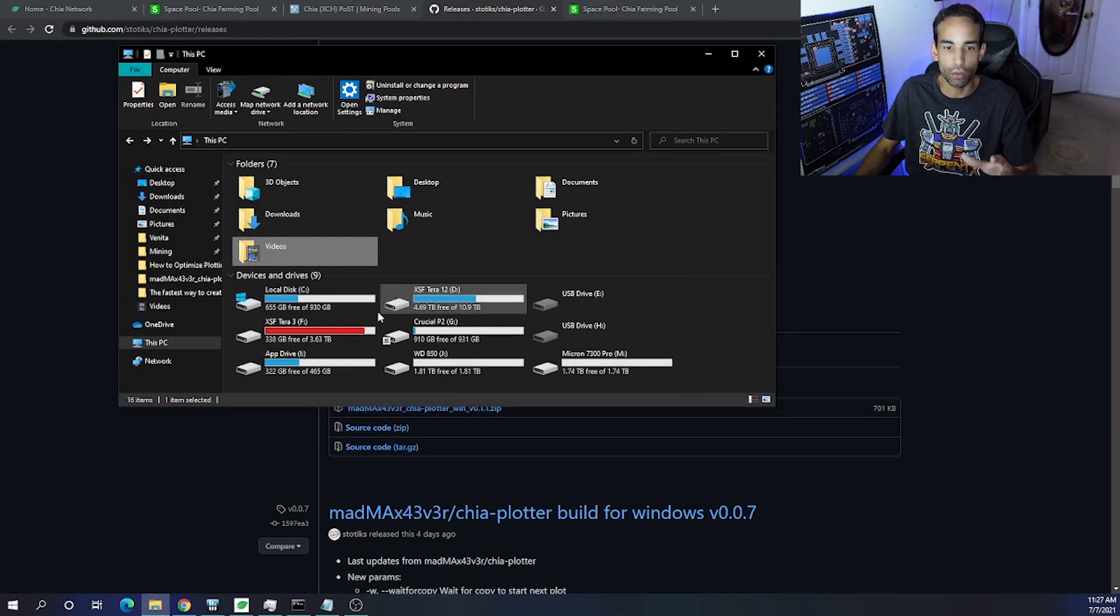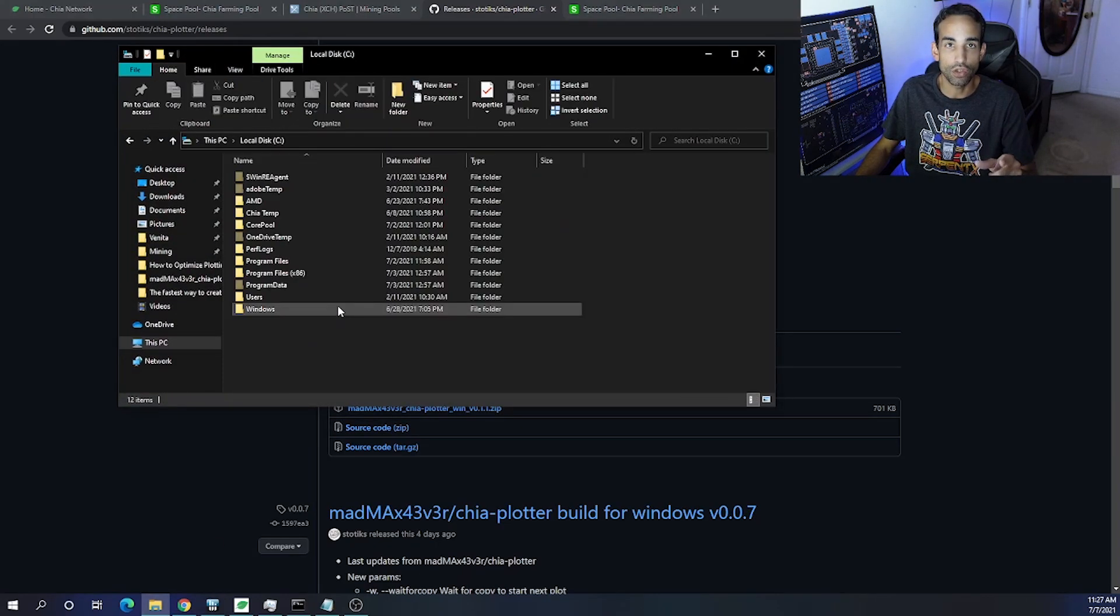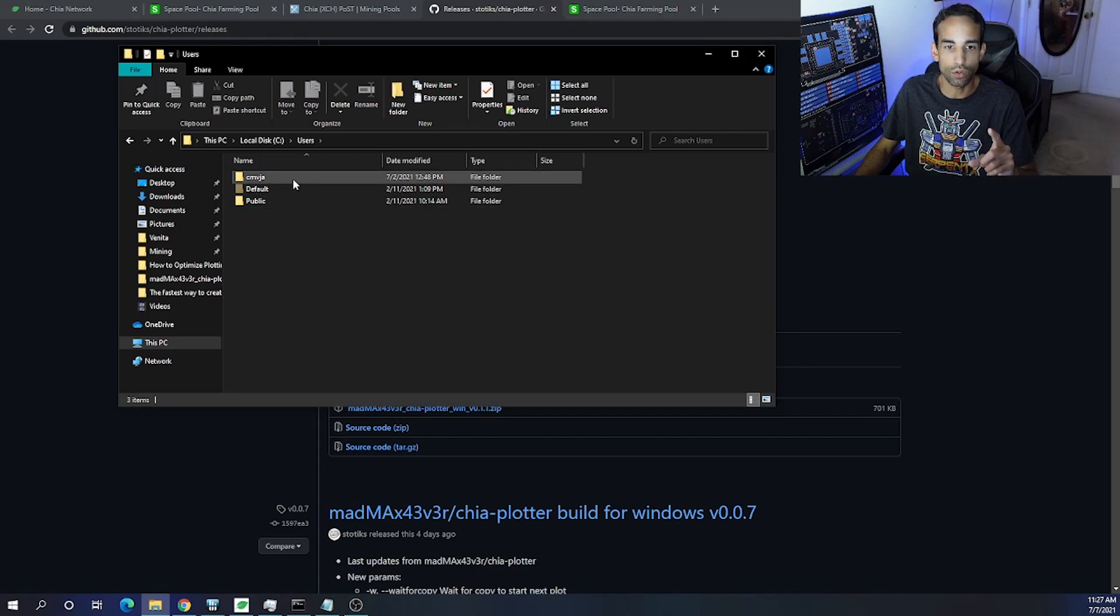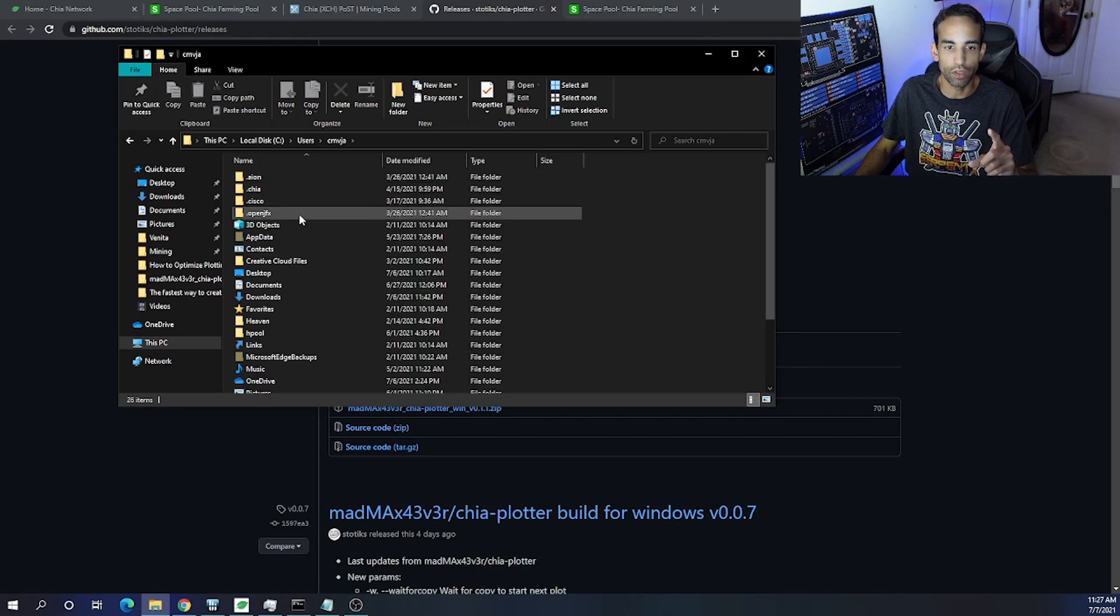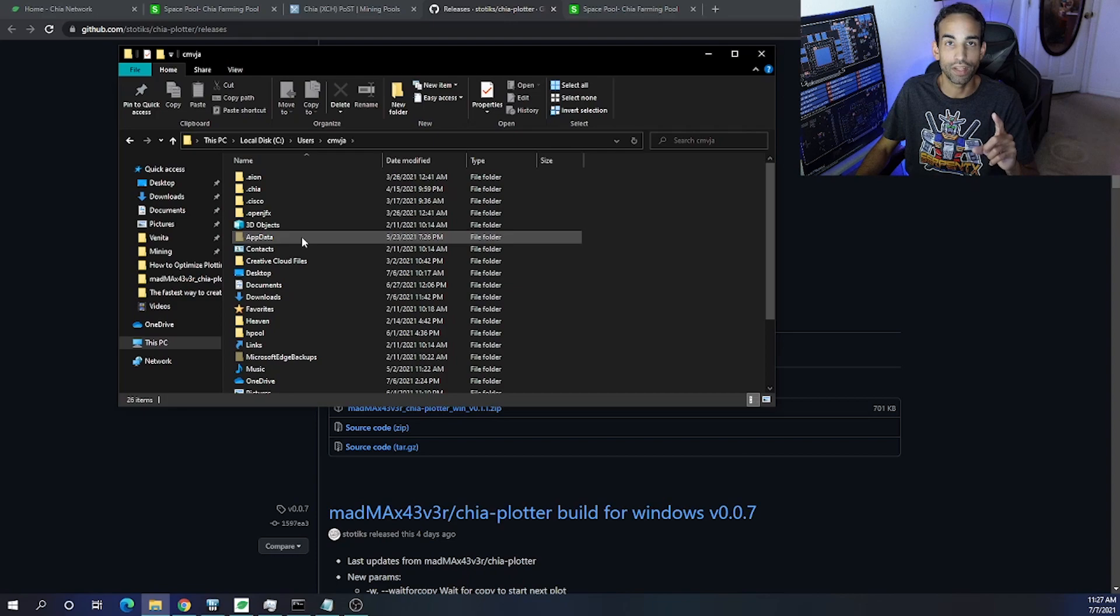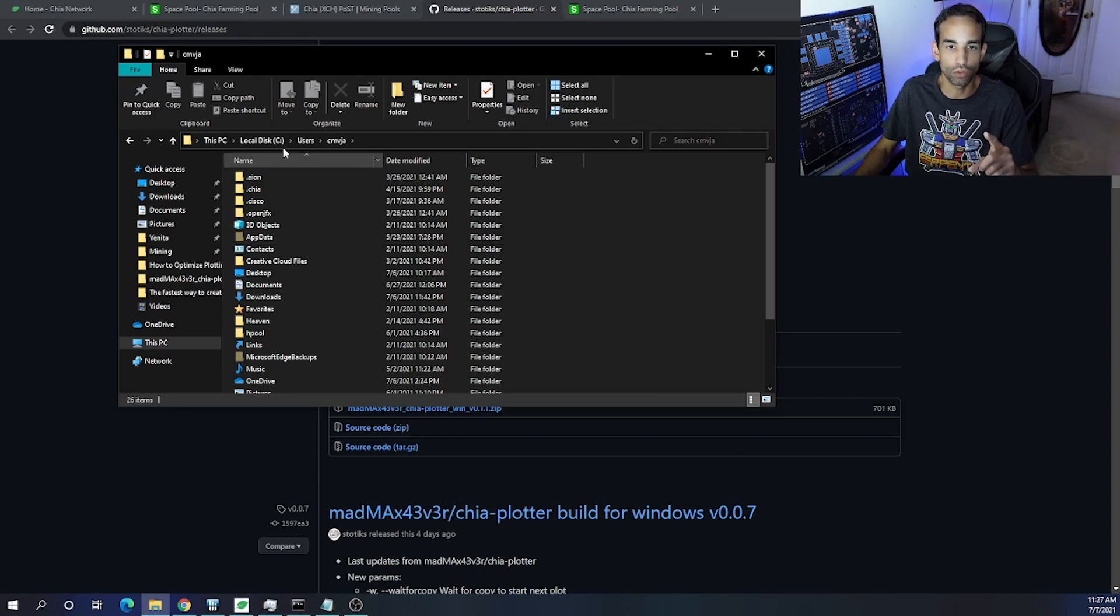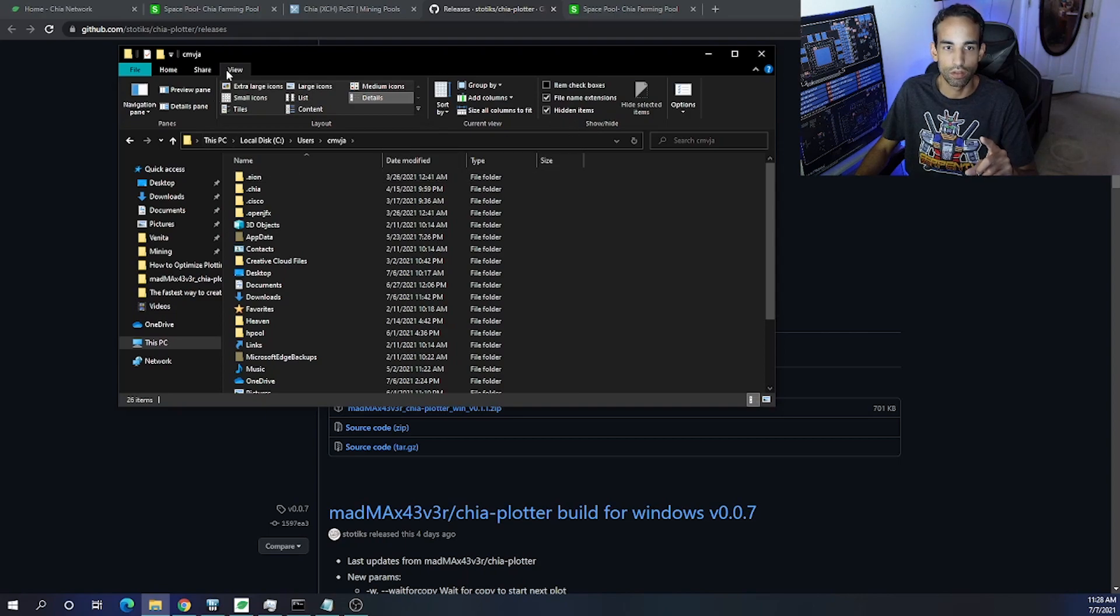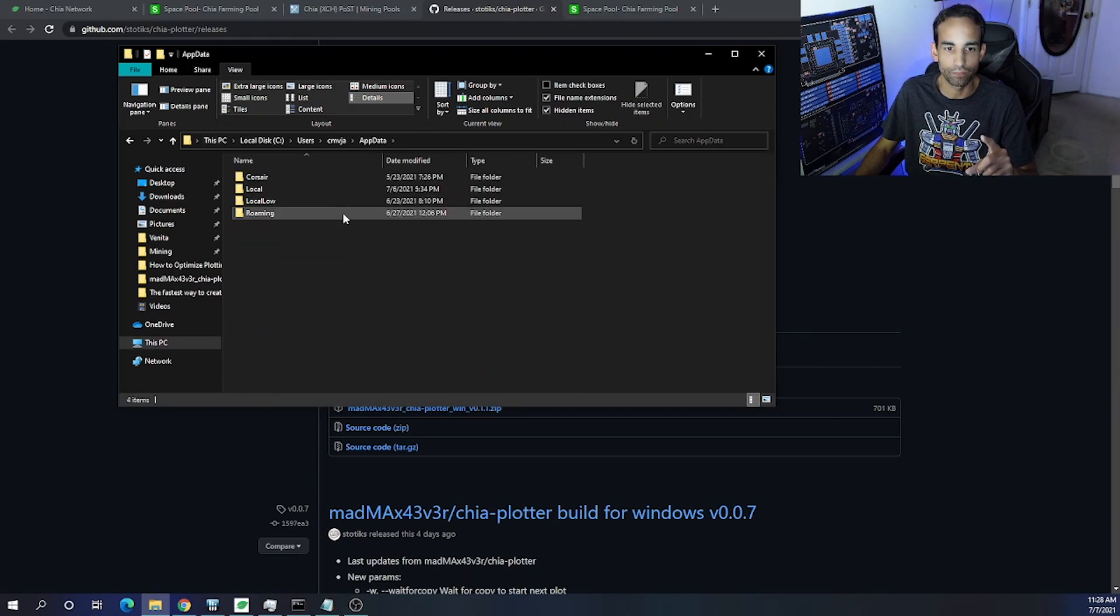First things first, on your computer you need to go to your C drive, Users. Now, if you do not see your Users for some reason, or AppData, it is a hidden folder. To show hidden folders, you need to go to View and make sure that Hidden Items is checked. That will show the folder that we're looking for, so AppData.